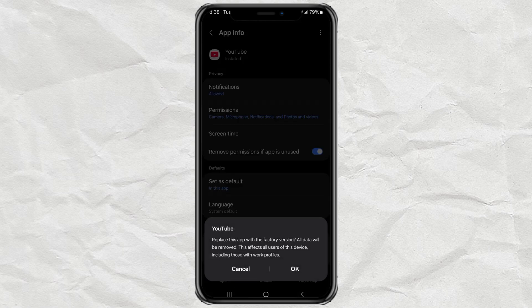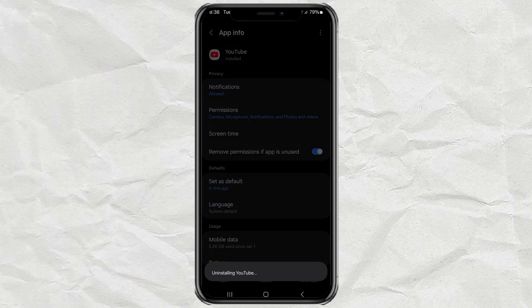Tap OK to confirm. And now the process of downgrading your app is running.